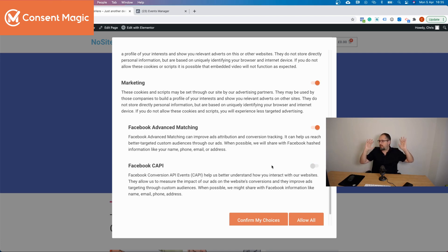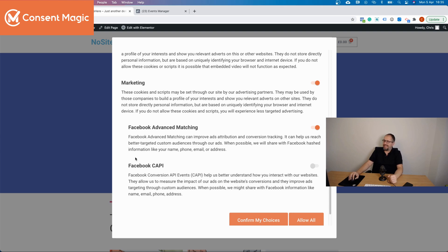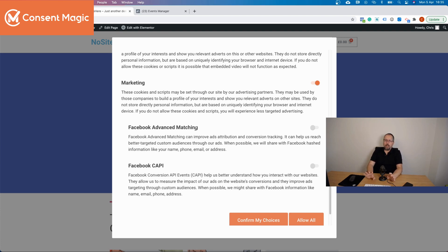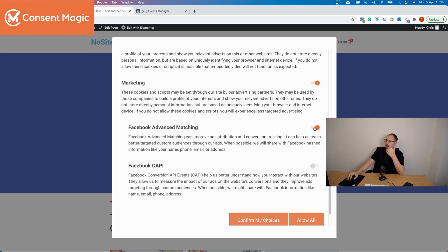But if the visitor turns off Conversion API — saying 'don't send my private data' — and clicks 'confirm my choices,' the Facebook Pixel will still work because it's under marketing, but Conversion API will be disabled. Similarly, if they turn off Facebook advanced matching, the pixel still works but the extra private information sent with browser events will stop being sent. This way you inform your visitors about the extra capabilities of the Facebook Pixel, like advanced matching and Conversion API.